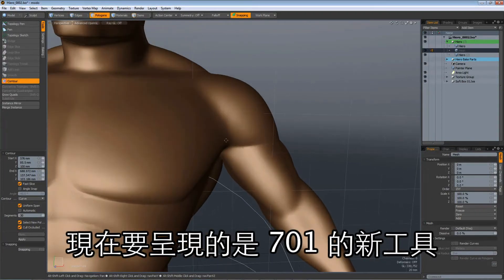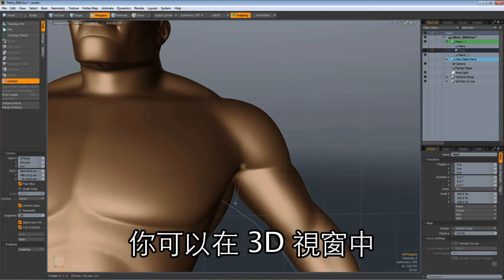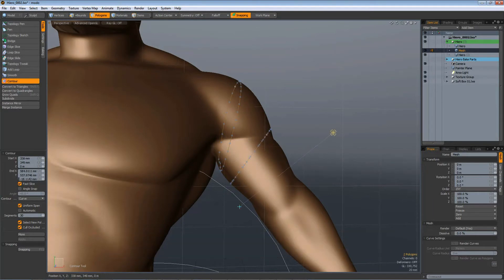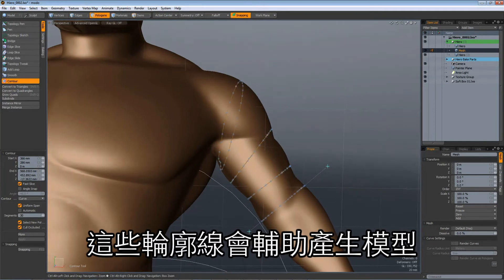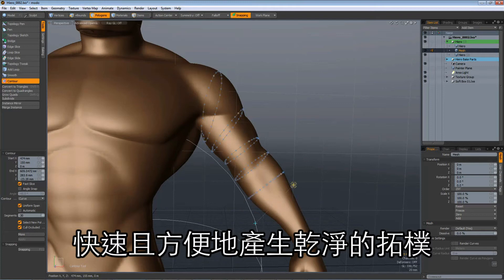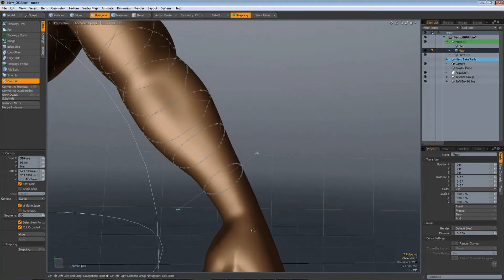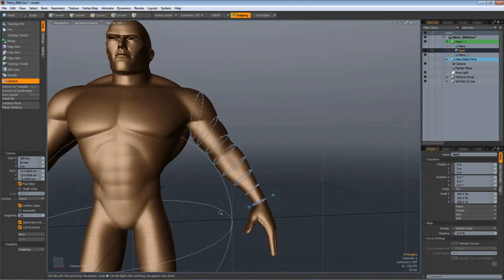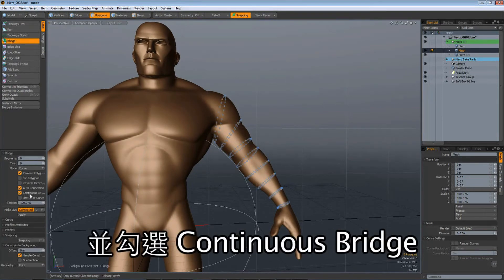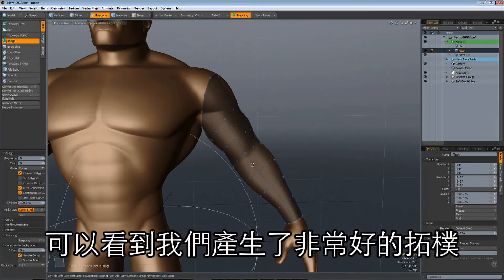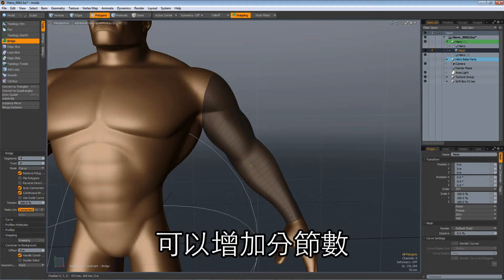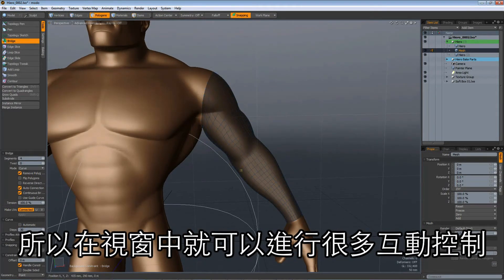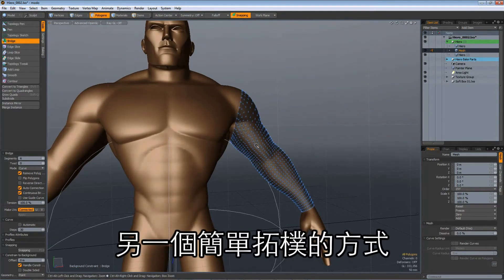Now I'm going to show off another nice new tool in 701 — the contour tool. With this tool you can just click and drag right in your 3D viewport, creating and editing contours. These contours aid the process of generating geometry quickly and easily with nice clean topology. Using the bridge tool with the new continuous bridge feature, you click in the viewport and it generates nice topology; as you click and drag out, you add more spans and can add more rows in the curve options as well — lots of nice interactive control in your viewport.